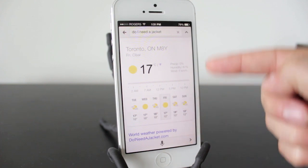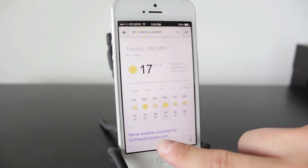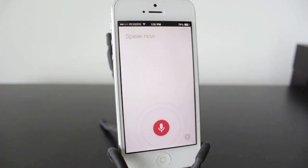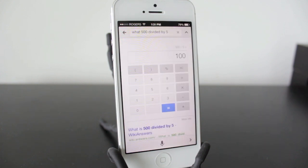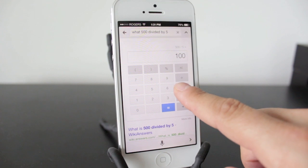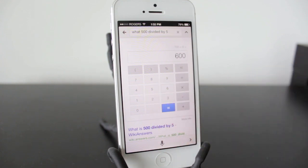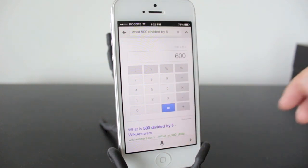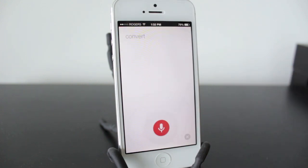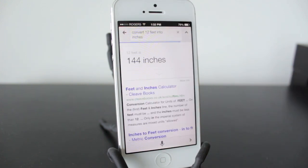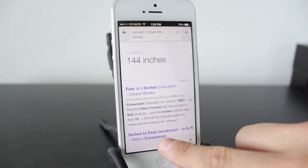Now let's test Google Now's math skills: "What's 500 divided by five?" You get a calculator and you can add to it just by typing. Next up, let's get it to convert things: "Convert 12 feet into inches." There you go — it can convert things for you.